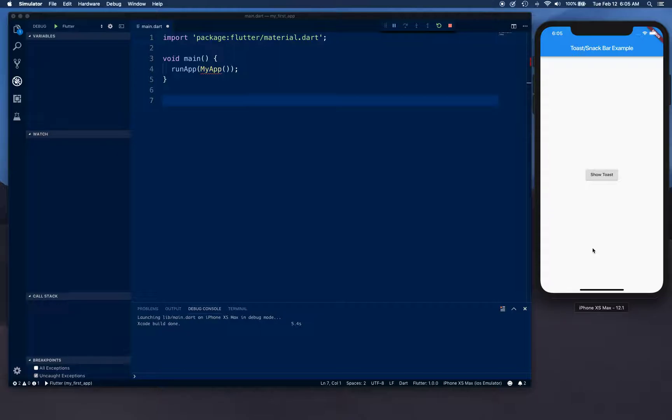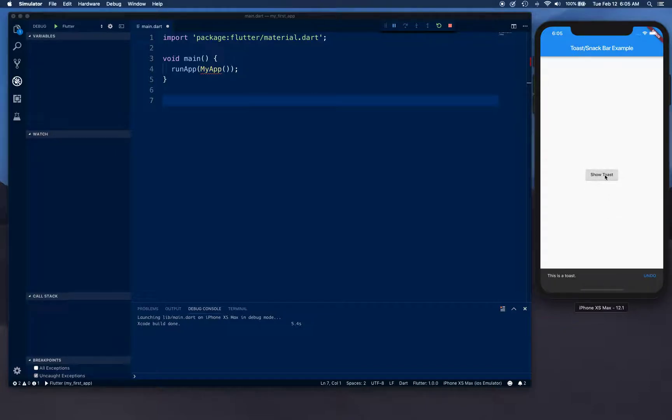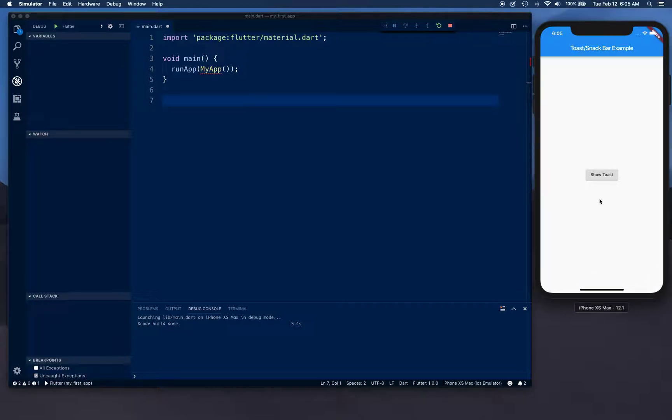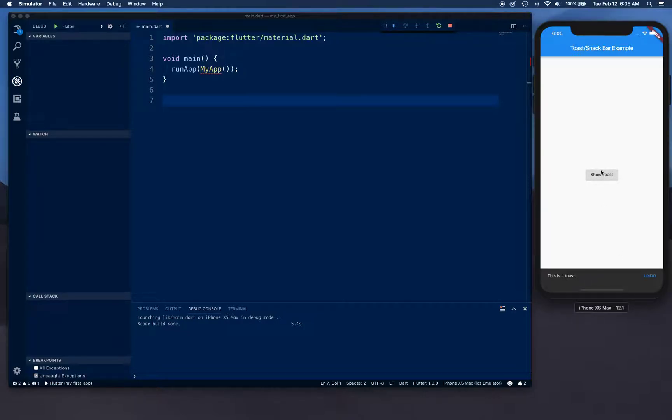That is a toast and we're going to be building that in Flutter from scratch. One more time, if you click on this button it shows the toast. You click on undo it hides it. If you click on toast and leave it there, it's going to stay there for a while and then it's going to hide itself.